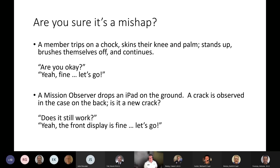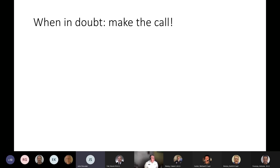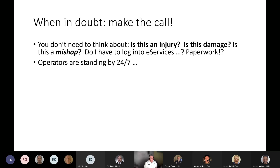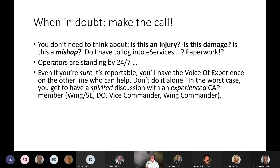What do you do if you're not sure if it's a mishap? Here's the mantra: when in doubt, make the call. You don't need to figure out whether it's an injury, damage, or a mishap, or worry about logging into eServices. Operators are standing by 24/7. Even if you're absolutely sure it's reportable, you'll have the voice of experience on the other end of the line who can help. My advice: don't do it alone — make the phone call.